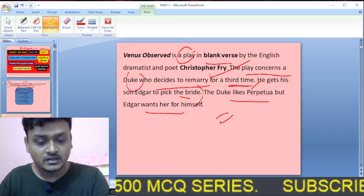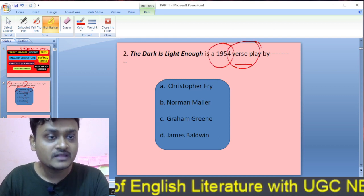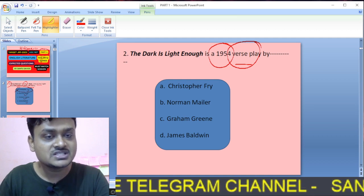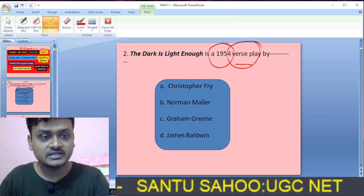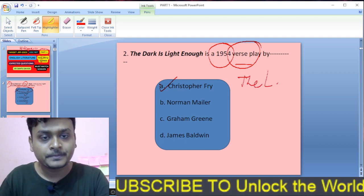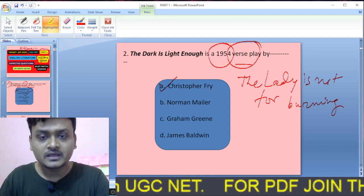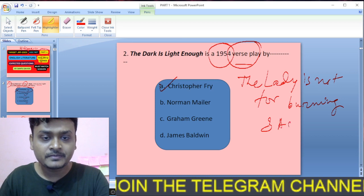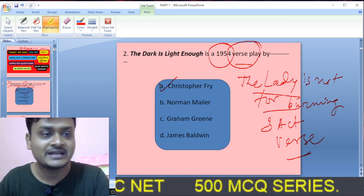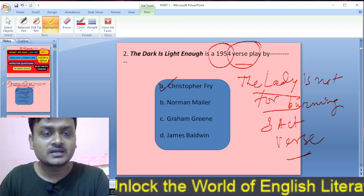Question two: The Dark is Light Enough is a verse play published in 1954. The options are Christopher Fry, Norman Miller, Graham Greene, James Baldwin. This play was also written by Christopher Fry. Christopher Fry also wrote the famous three-act play in verse, The Lady is Not for Burning. So Christopher Fry wrote Venus Observed, The Dark is Light Enough, and the most famous, The Lady is Not for Burning, which is a three-act play in verse.